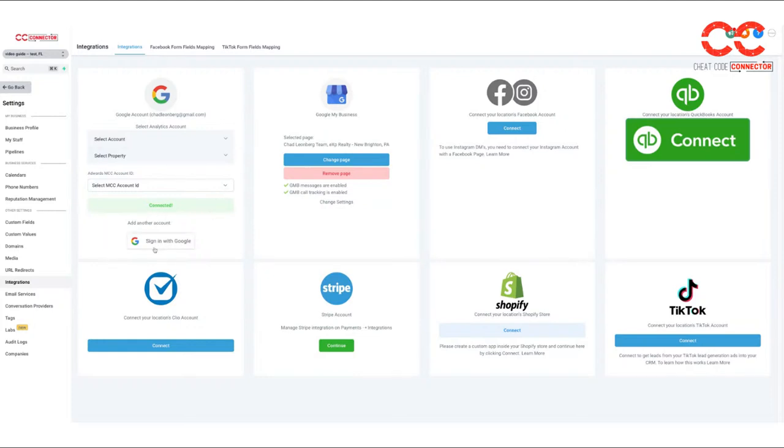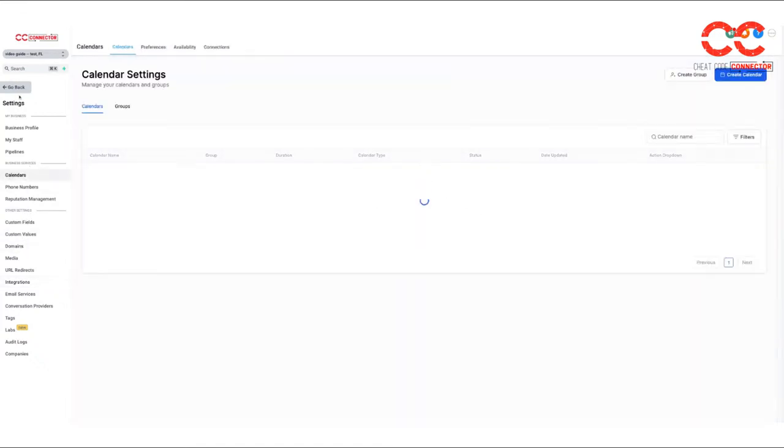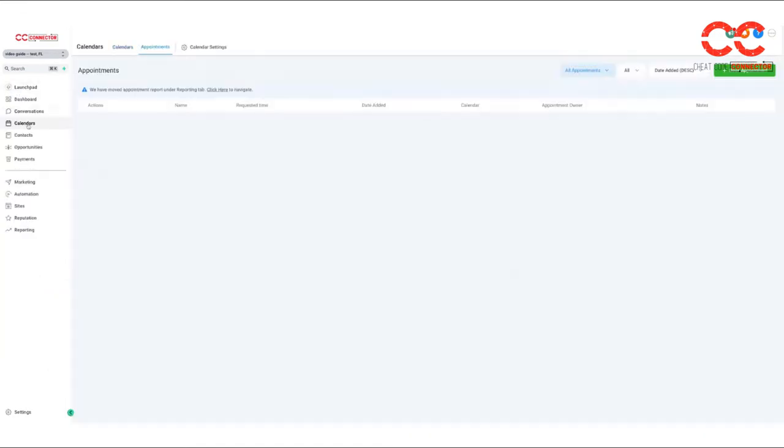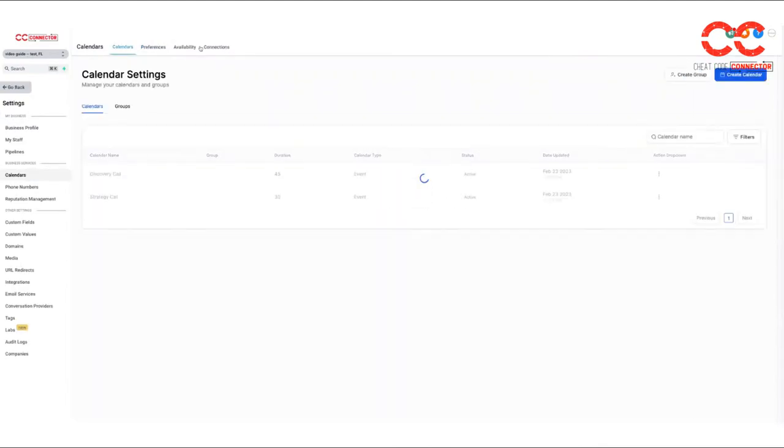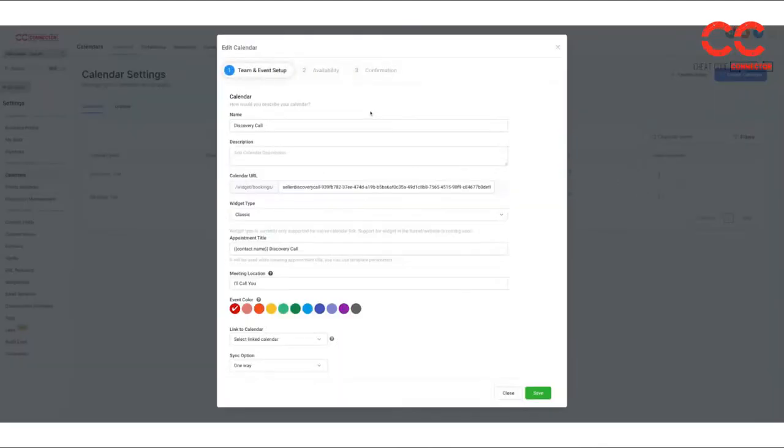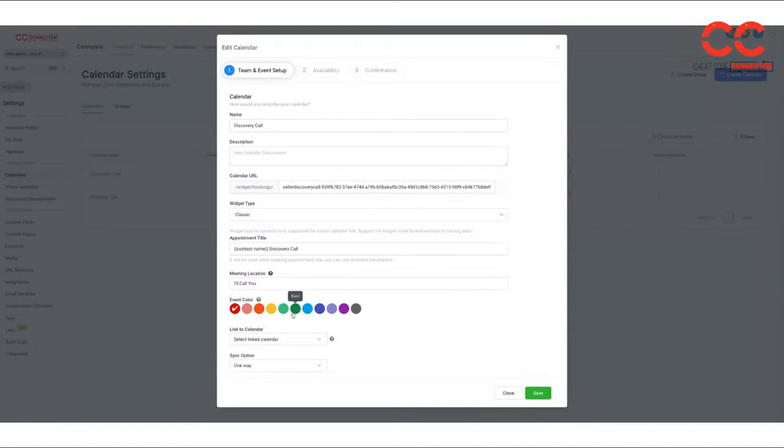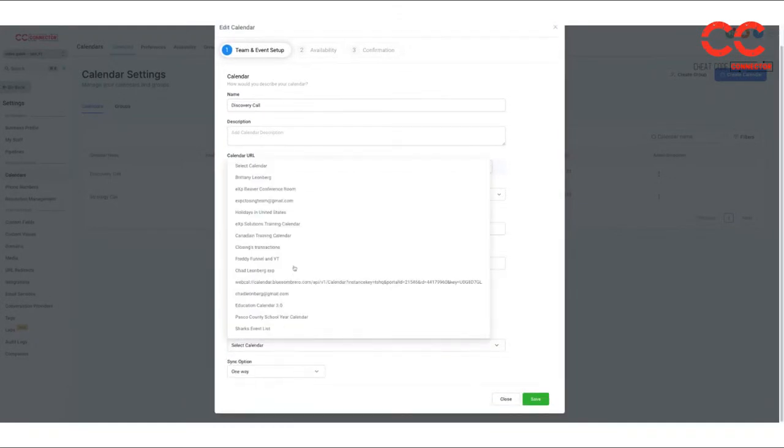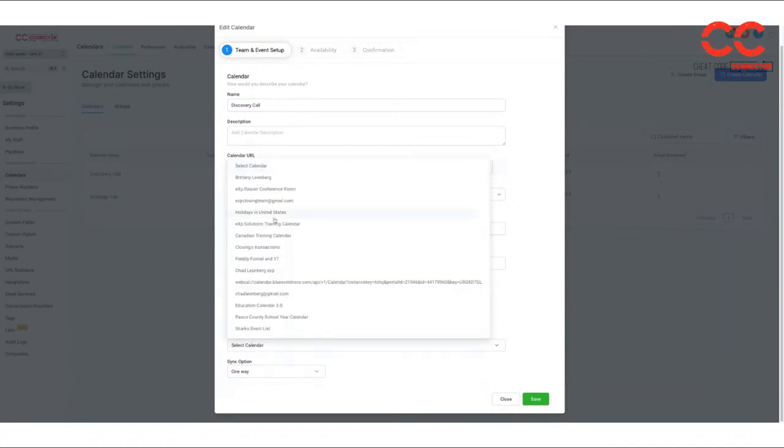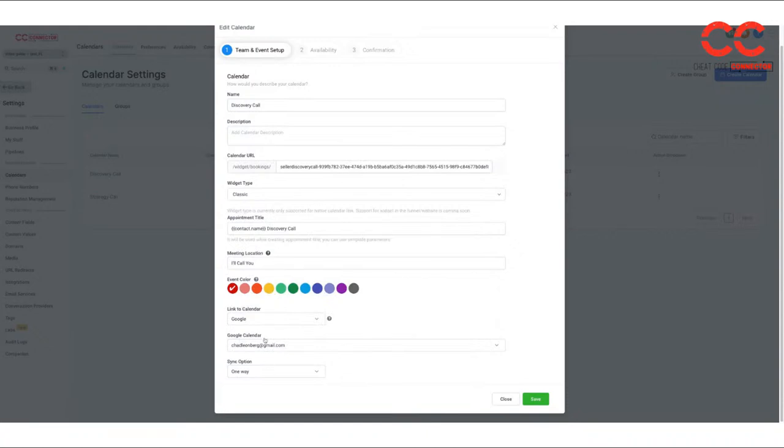Now that I've signed in with Google, I can come back to calendar settings. Or if you were back on the home page, you go to calendars and then you go to calendar settings. And now when we edit this calendar event, I'm able to select my Google calendar and which calendar. I have a lot, but which calendar it is. So if it's going to be my main calendar, it's just going to be my Chad Lienberg at Gmail dot com. I'm going to go ahead and save that.